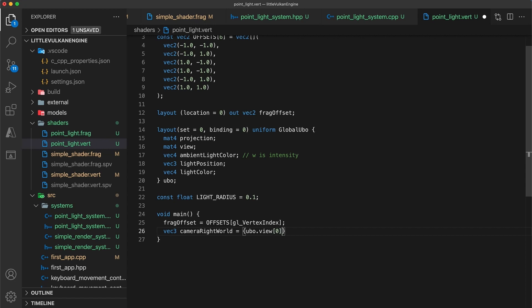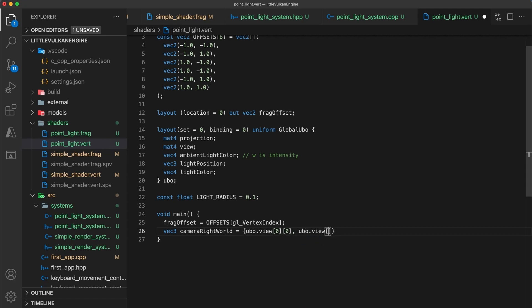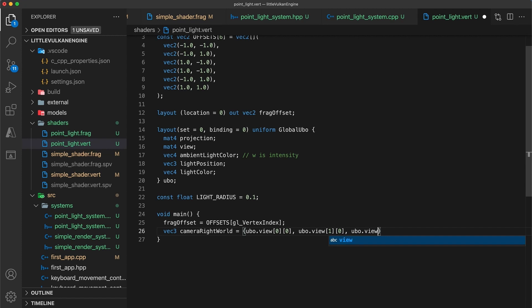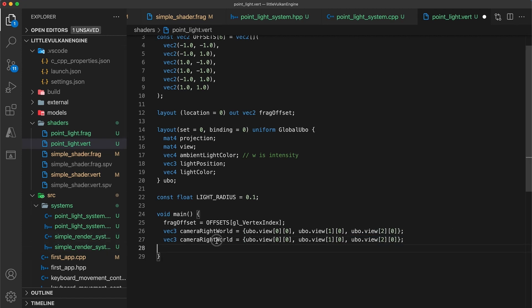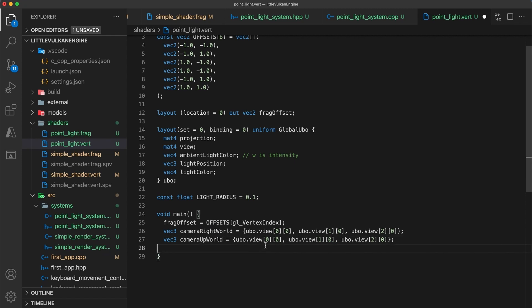The three elements of the first row of the view matrix make up the camera right vector. And the first three elements of the second row make up the camera up vector.